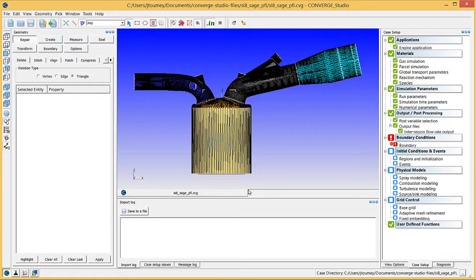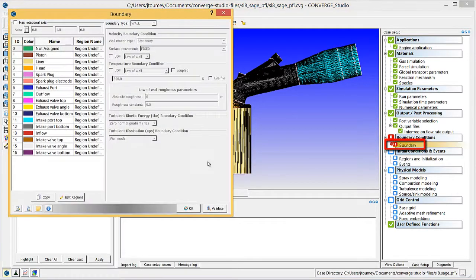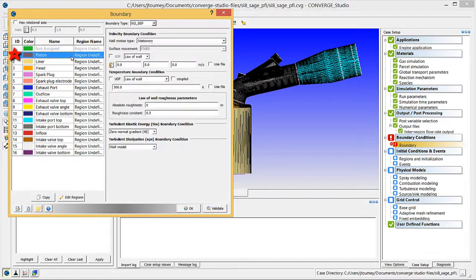Now we will set up the boundary conditions. In the Case Setup Dock, click on Boundary. In the list of boundaries on the left side of the dialog box, click on Piston.